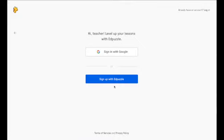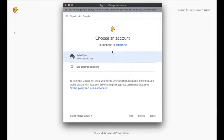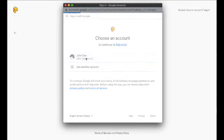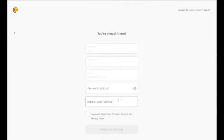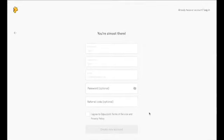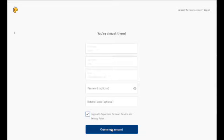It's going to ask you to sign in. Choose sign in with Google and then it's going to ask you to use an account. I'm going to use this account here and it's going to ask us to create a name. We've done that already. We don't have to use a password because we've already logged in with Google, so just click on agree to terms of service and choose create new account.